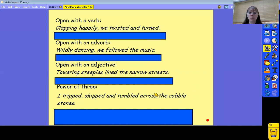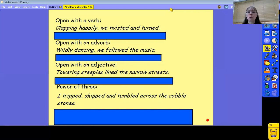That's the end of today's video. You just need to complete the bottom part of Planning Sheet 2, and then you will be good to go tomorrow. Bye for now.